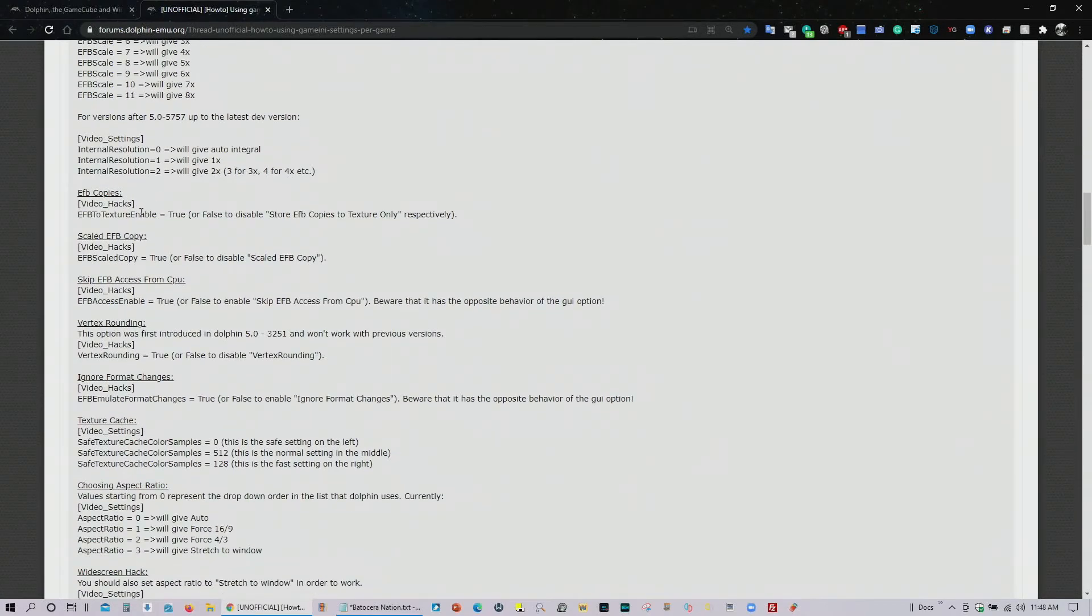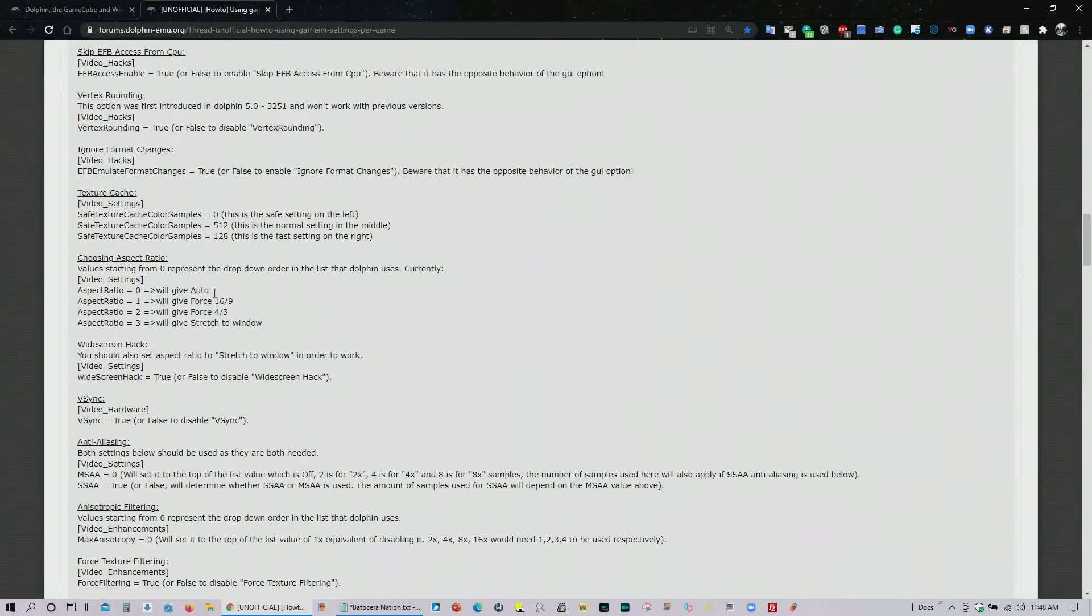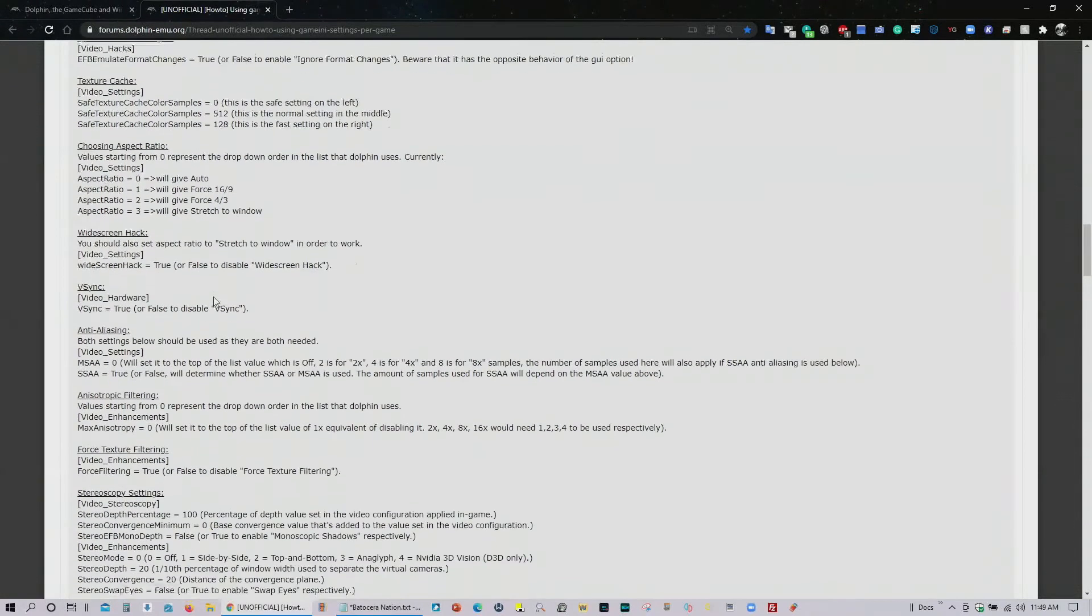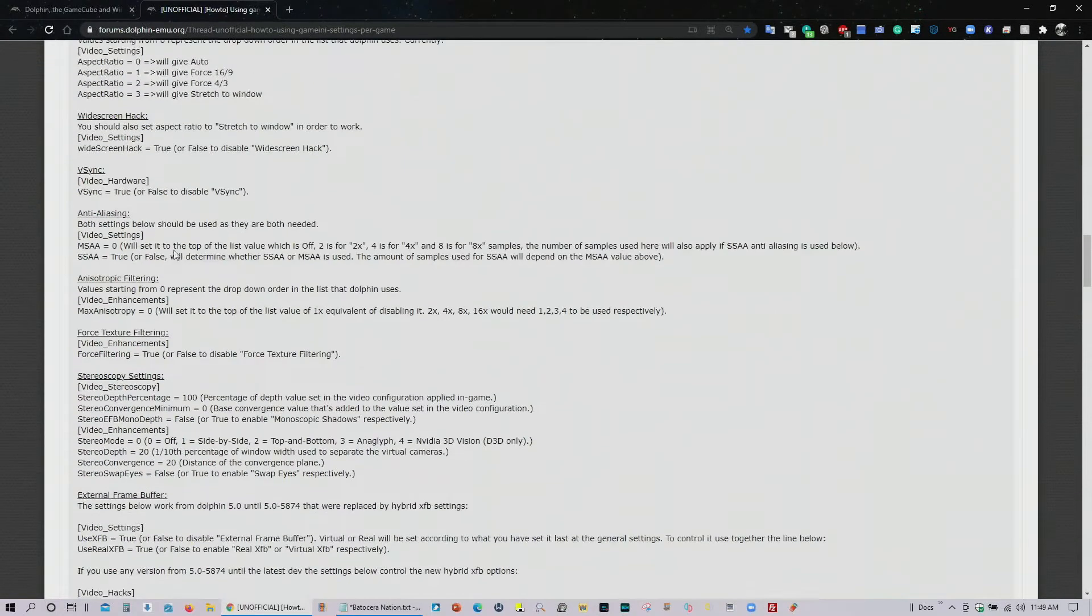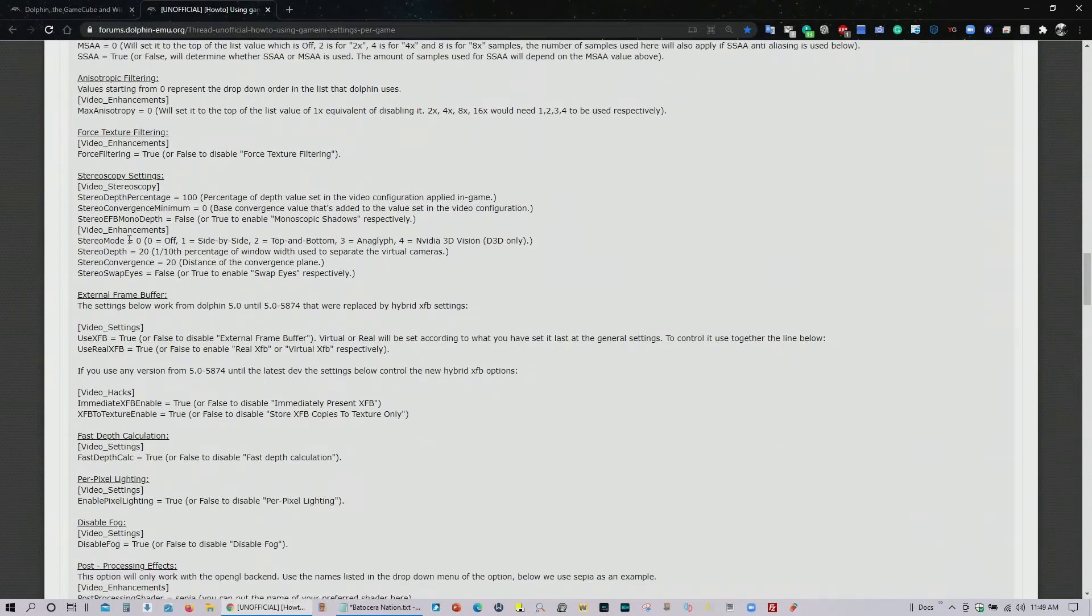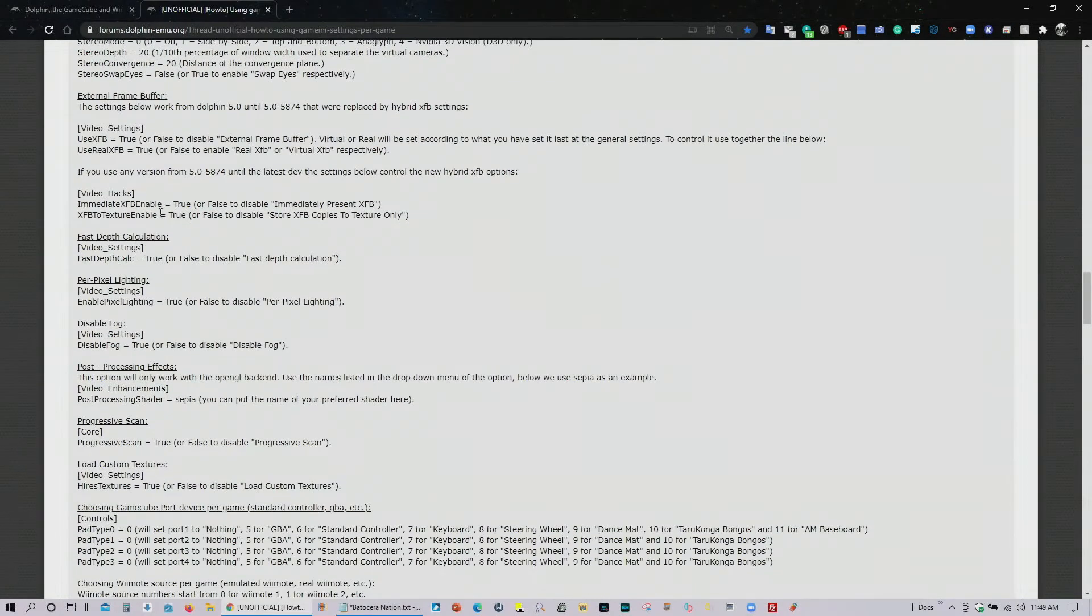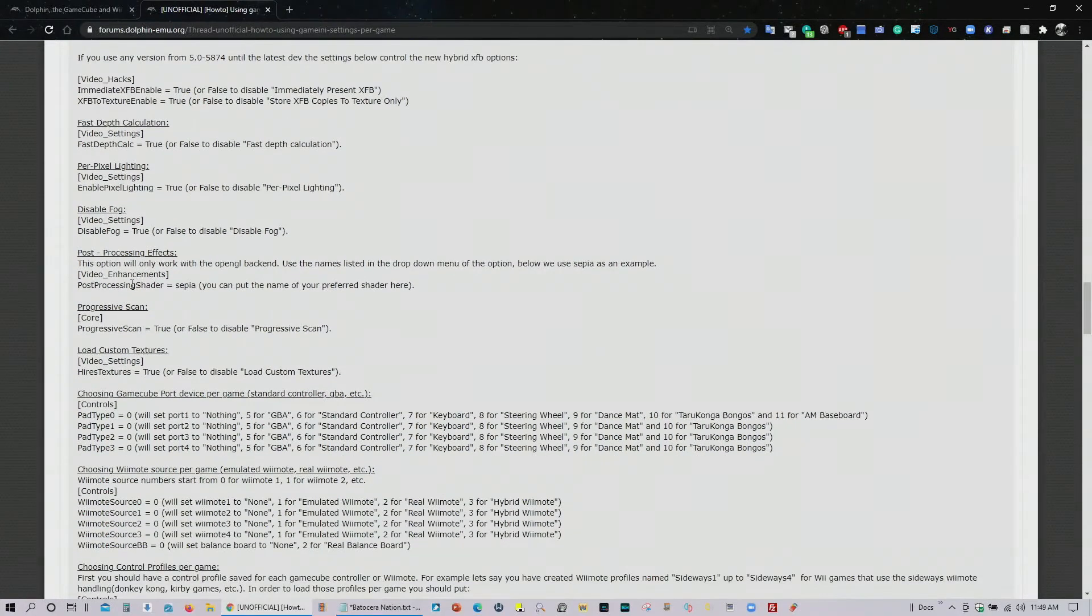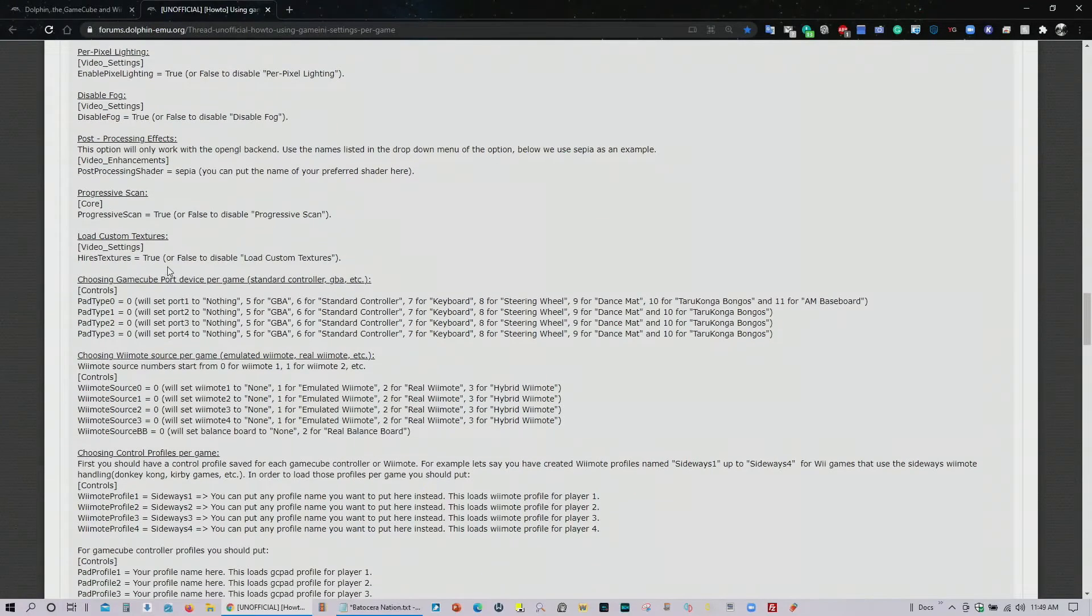We have EFB scale settings that you can choose. The video settings can already be done in Batocera. EFB copies, hacks, vertex rounding, texture cache, aspect ratio. Some more video hacks, fast depth calculation, progressive scan. All the correct syntax is also taught in these settings.